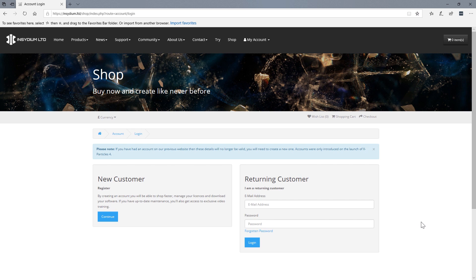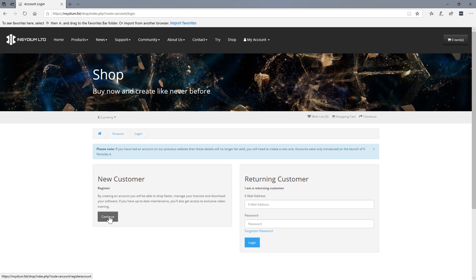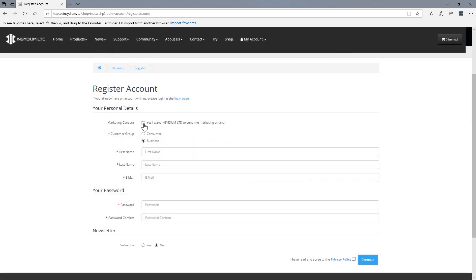If you have previously set up an account with the Insidium online shop, then you can use these same details to log in. Alternatively, you can sign up for a new account here. Fill out the relevant details and remember that your email must be the same email account that is linked to your X-Particles license.